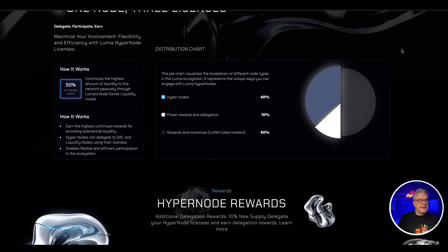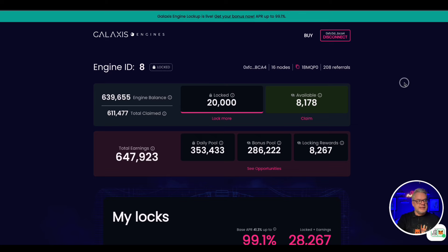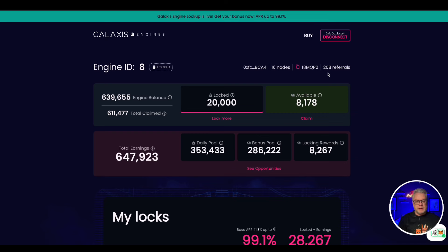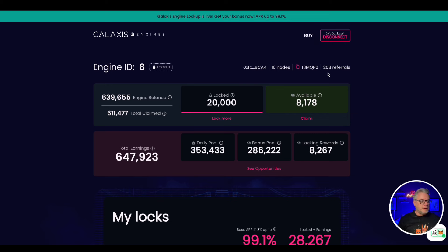Now because I got in on day one on Galaxis and I did very well in regards to getting involved, I have 16 nodes under me and also 208 referrals. So I've done very well with Galaxis, currently earning about 4,000 Galaxis tokens per day, so things are going really well.